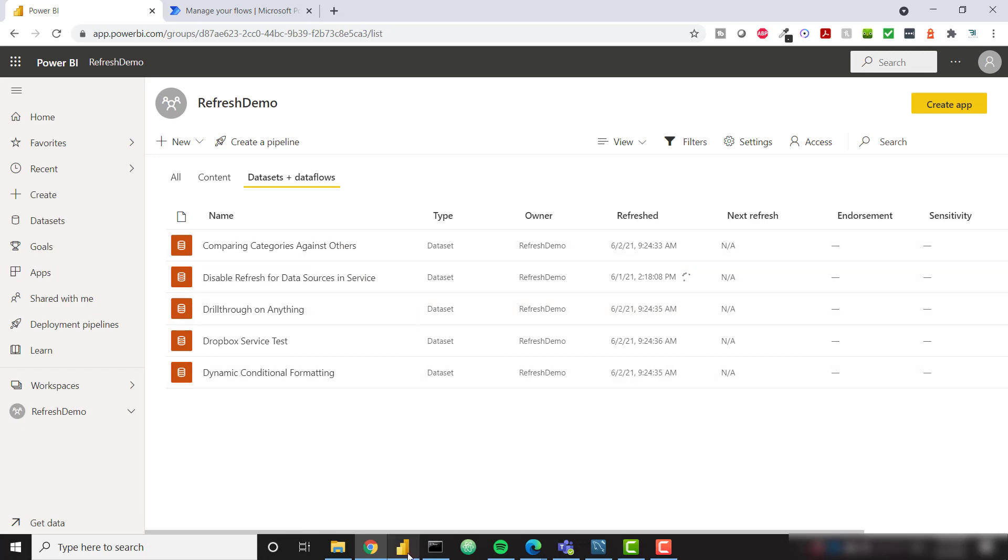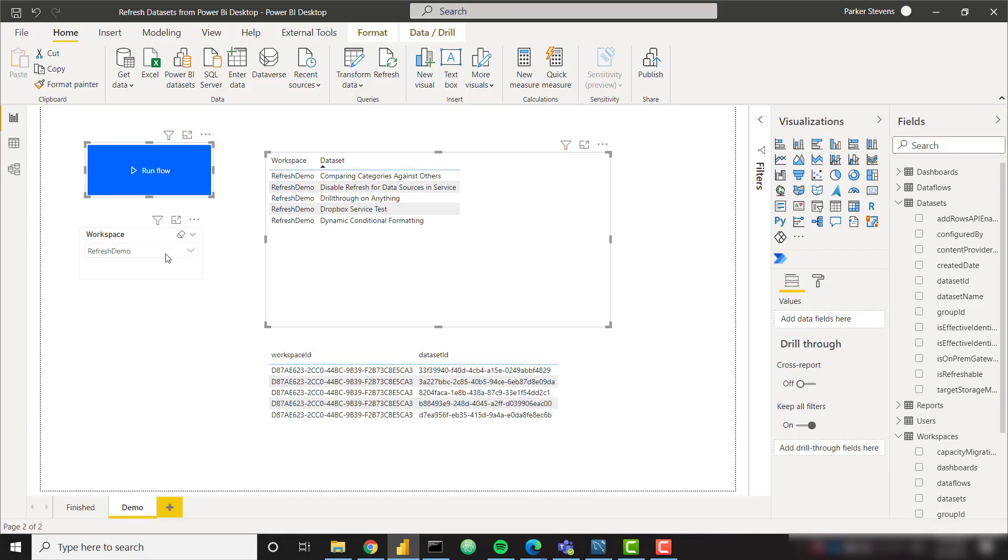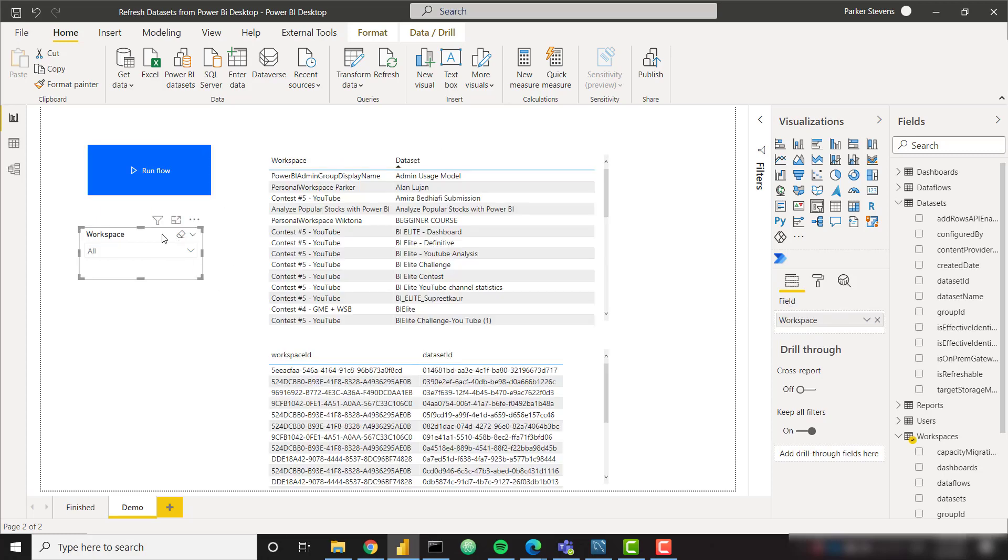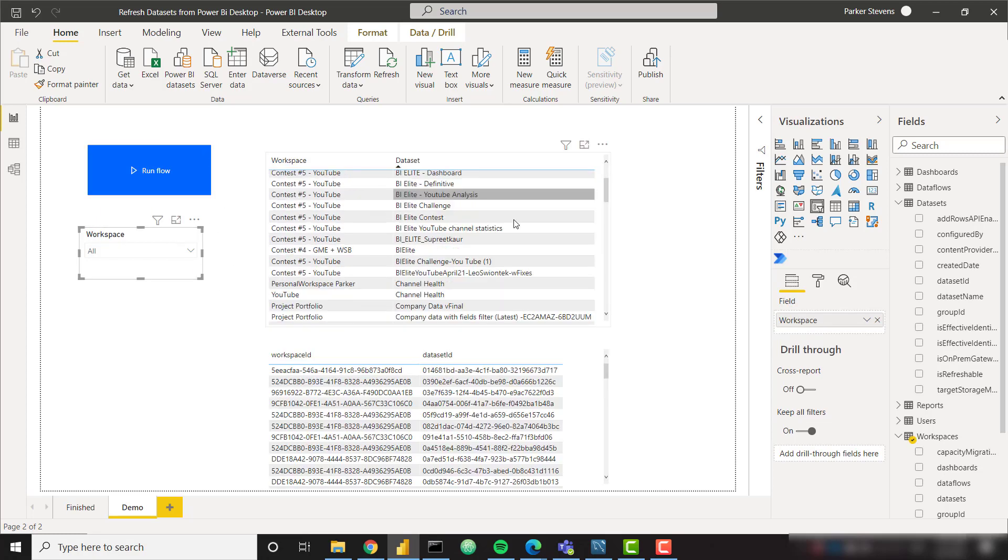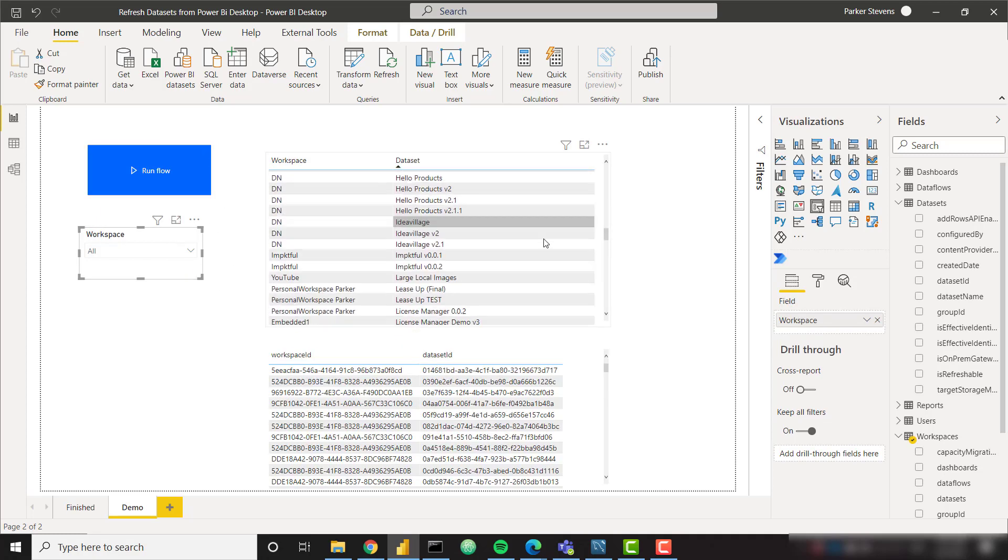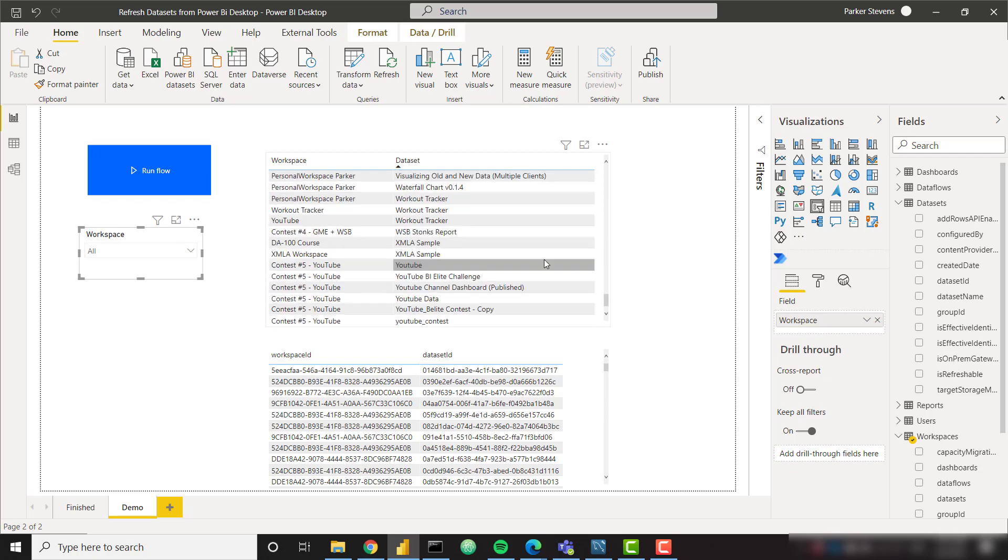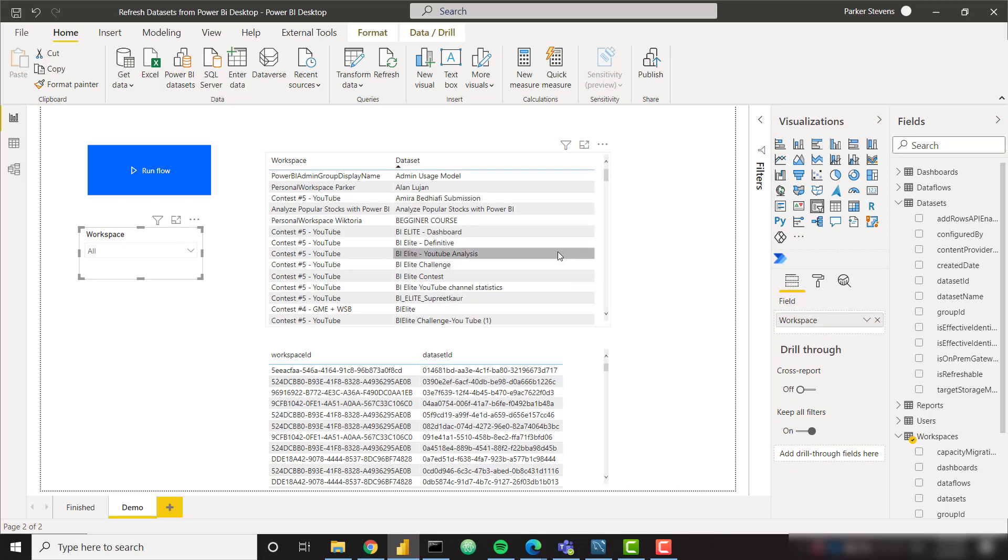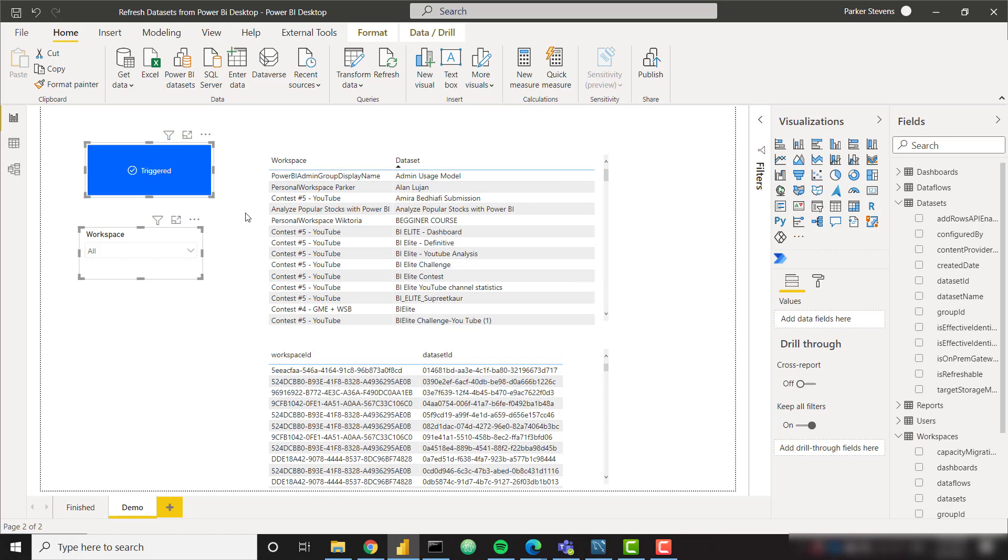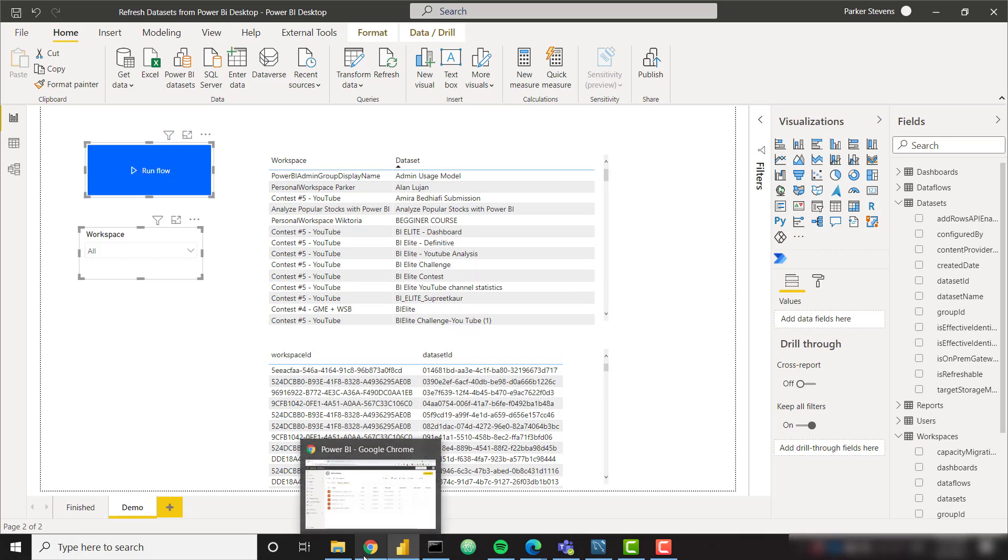So last thing I want to note here, we are confining this to a single workspace because I've selected one in this slicer. So this button is only going to refresh everything within your filter context. If I get rid of the slicer selection, I am looking at every single one of my reports here, every single one of my datasets. If I click this run flow button, I have now triggered a refresh for every single dataset that I own.